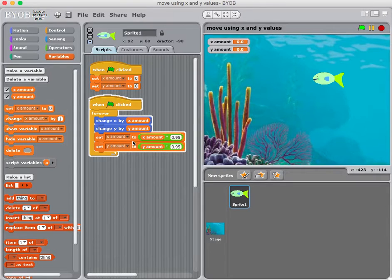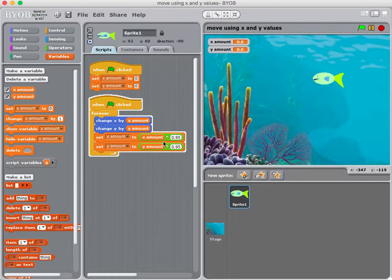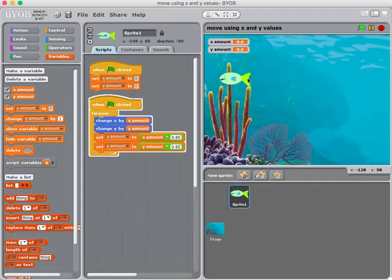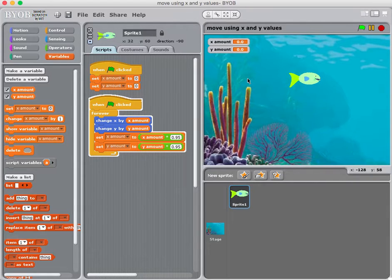I'm setting x amount to whatever x amount was times 0.95, which makes it decrease by 5% each time. I'm doing the same thing to y amount. If I run this and hit the left arrow key, you can see the variables increase, and when I let go they go back to zero. The x amount becomes 95% of what it was repeatedly until it reaches zero.